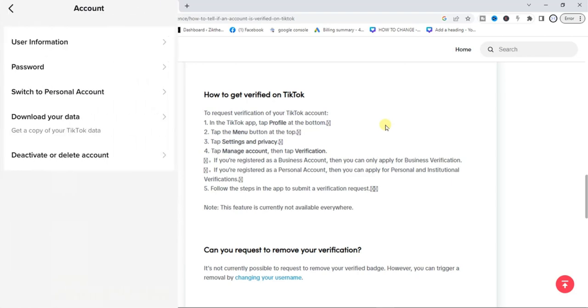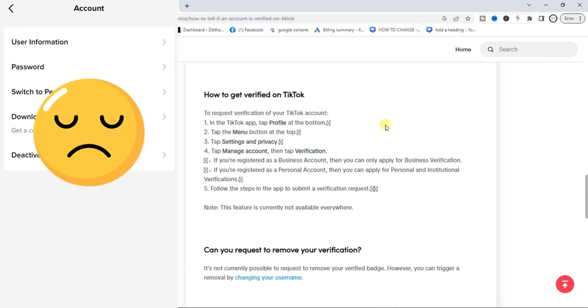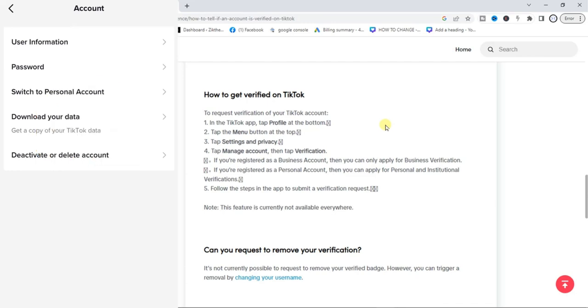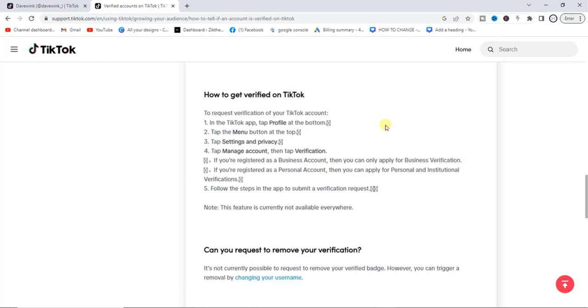But unfortunately, the verification option is not available to everyone. Even myself, I don't have the verification option on my TikTok app.